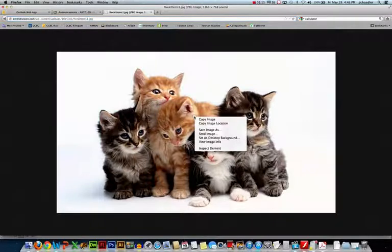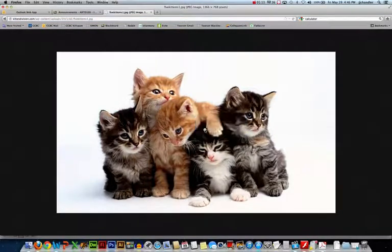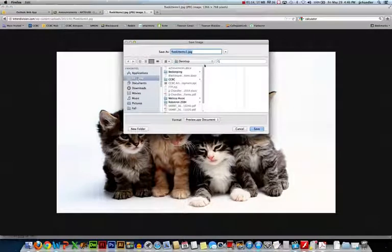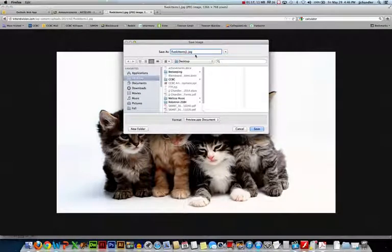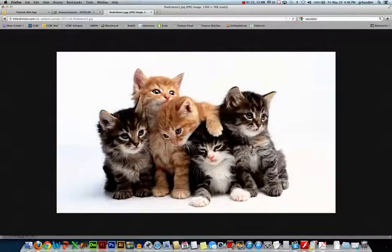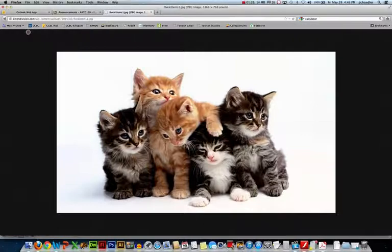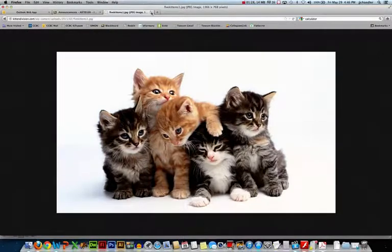So what I'm going to do is I'm going to download this image. I'm going to say save images and put it on my desktop and I'll rename it five kittens. Looks like they misspelled it. There we go. So now I've downloaded this image to my desktop and I have a nice image to use.